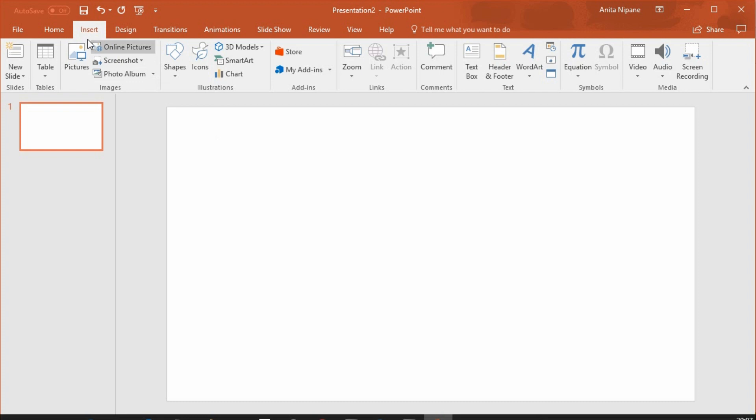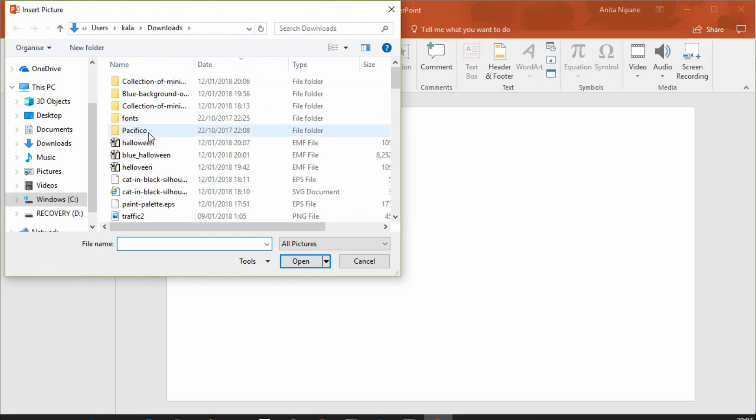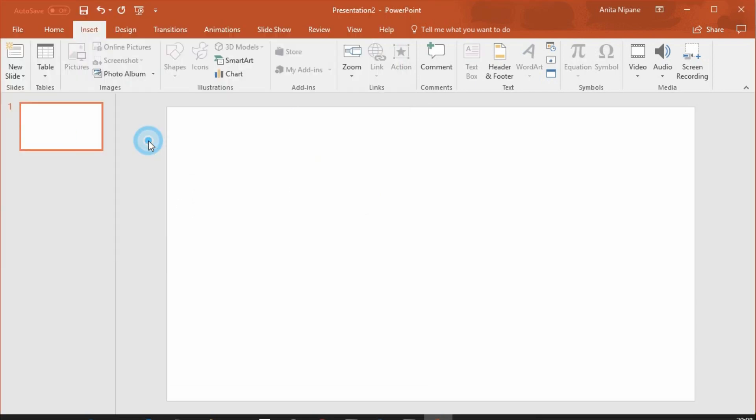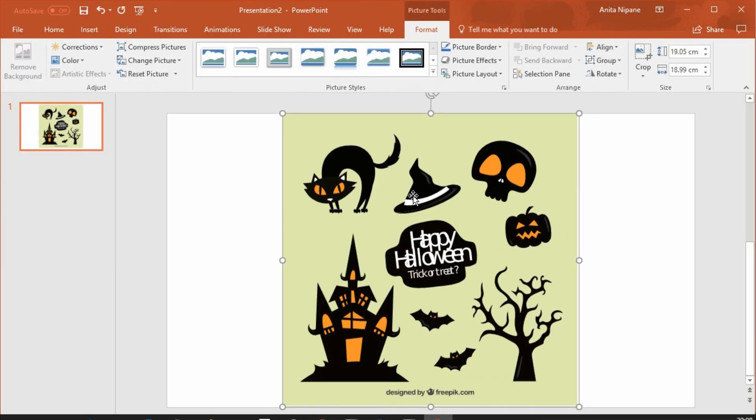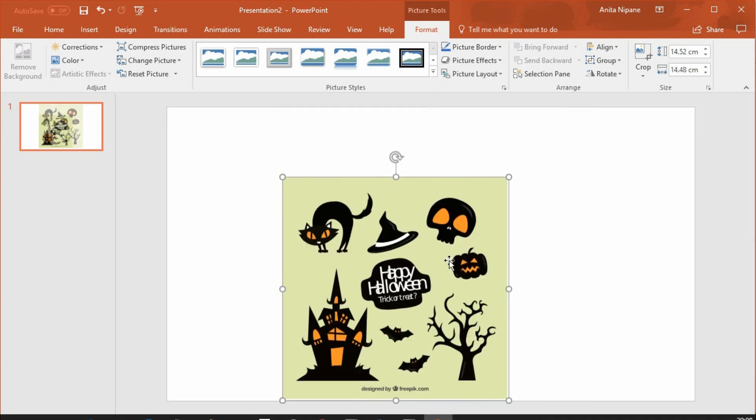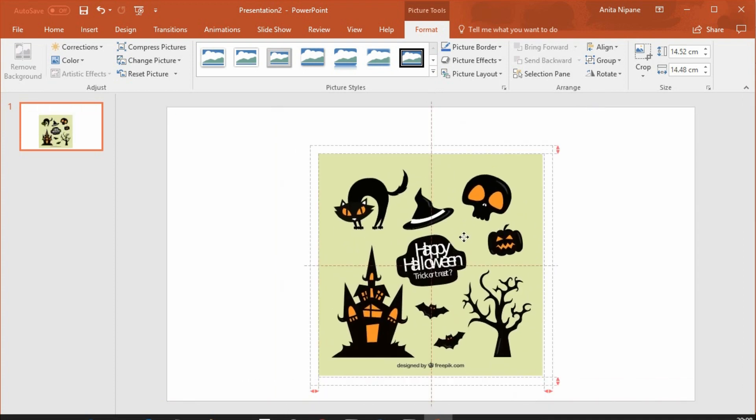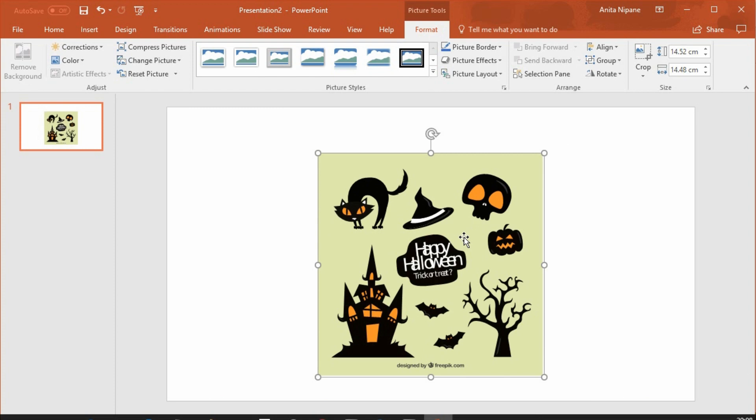Then go to your PowerPoint presentation and insert it as picture. Here it is. However, you cannot edit it. Therefore, you need to ungroup it.